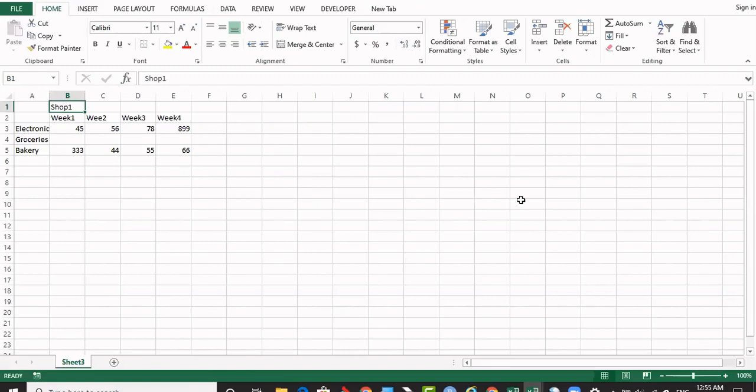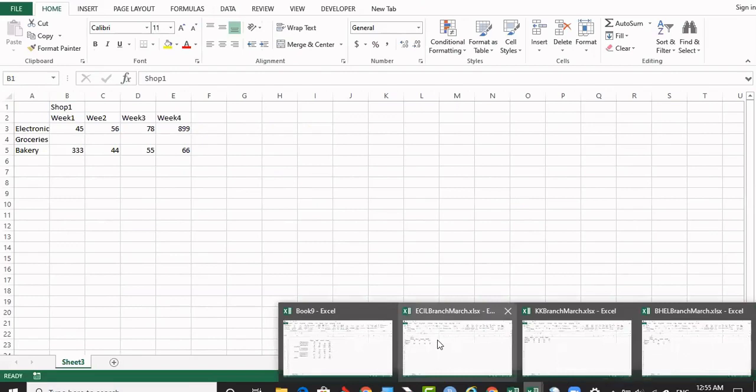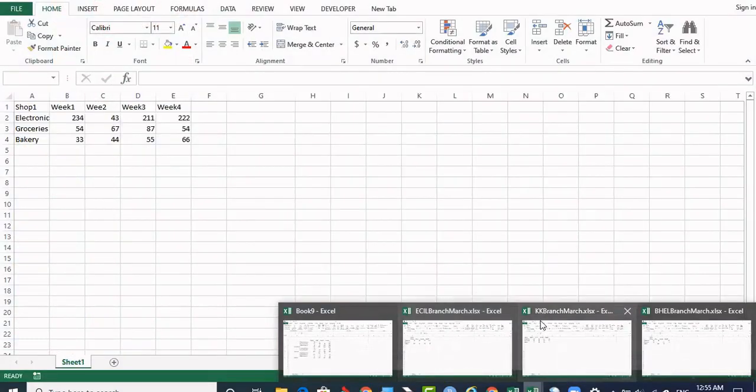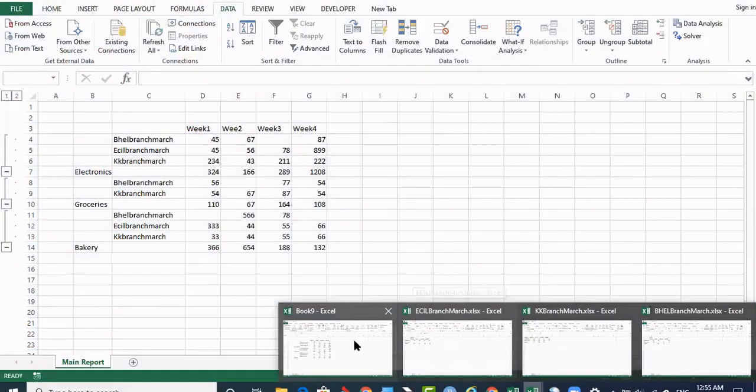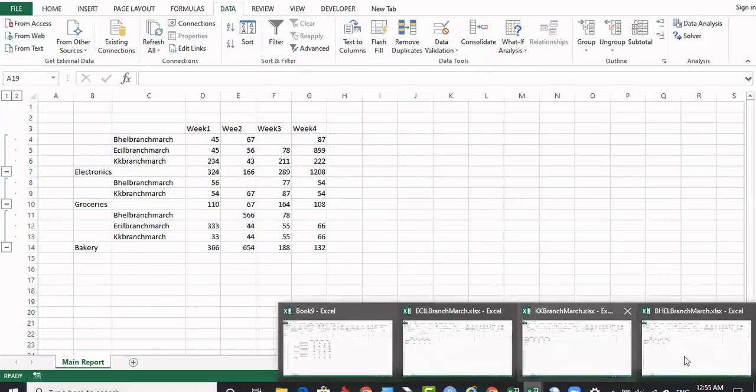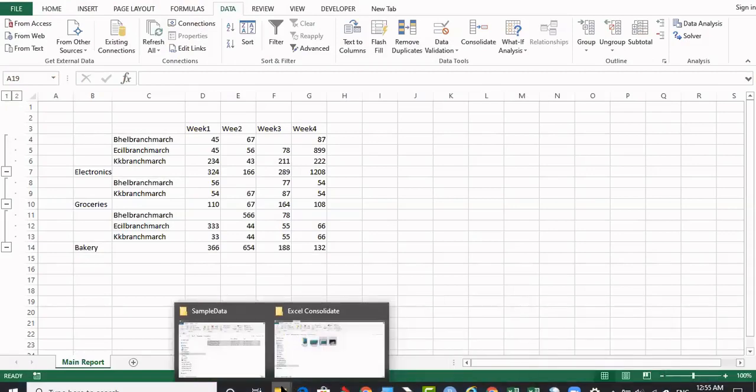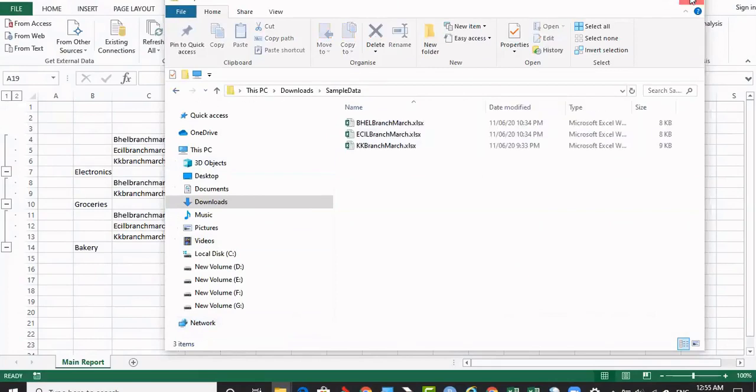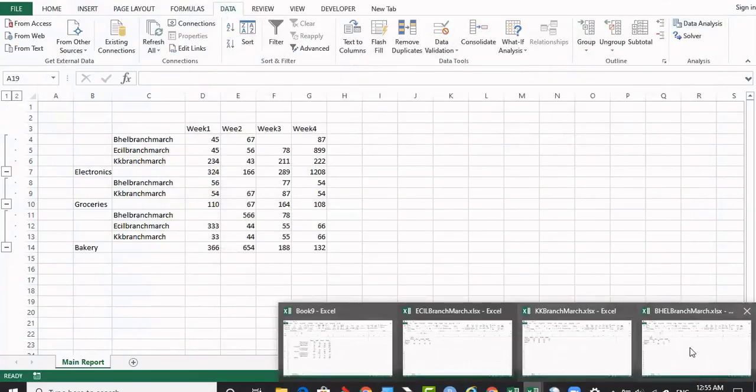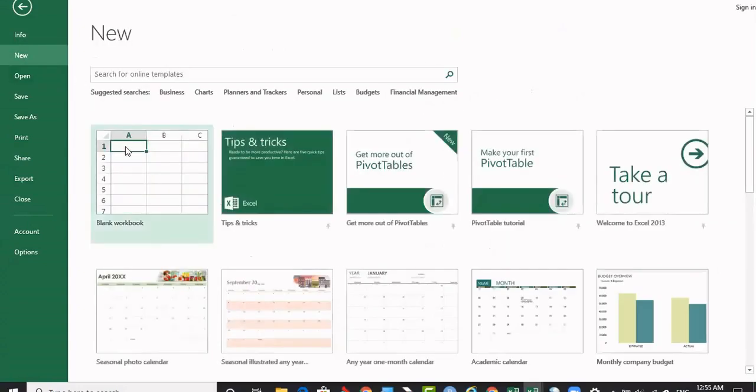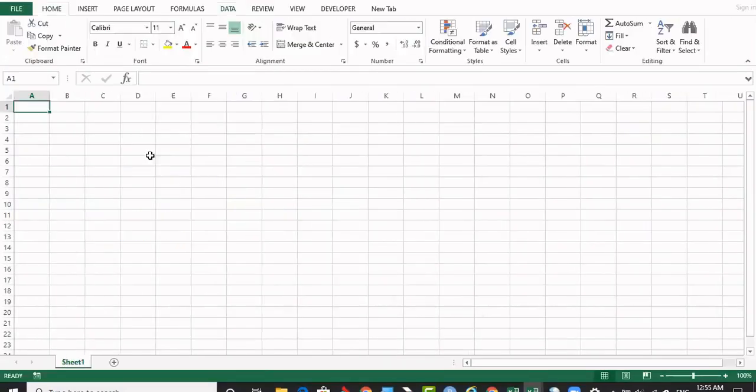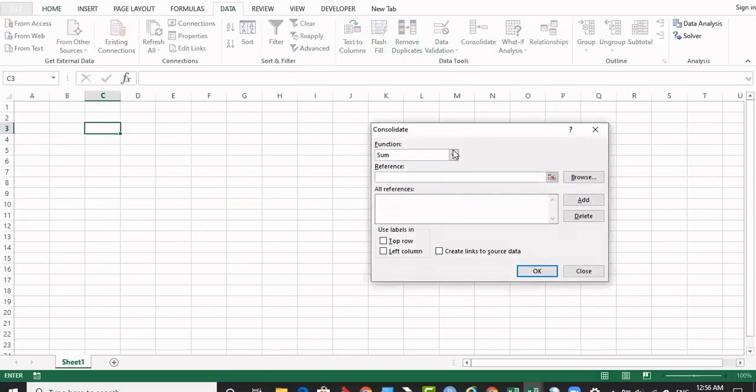Now we are going to see how workbooks will be consolidated. Here you see there are 3 workbooks: AL branch, KK branch, and BHL branch. These are the 3 workbooks. This is another workbook. These 3 workbooks are located in sample data. This is a sample data folder. The 3 files are opened. I'm going to open a fresh Excel sheet. So this is a fresh Excel sheet. Going to data and click on the consolidate. The sum is there, I am pressing the browse.